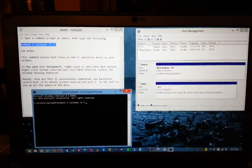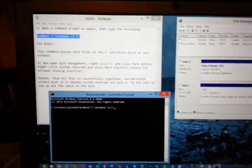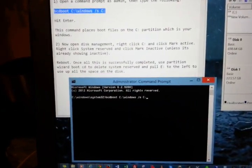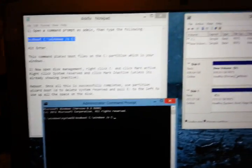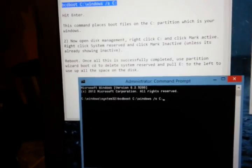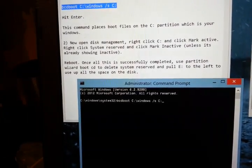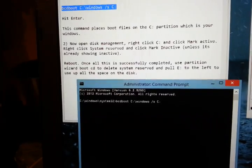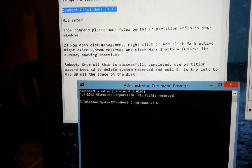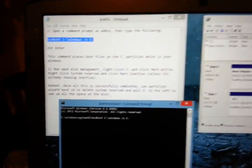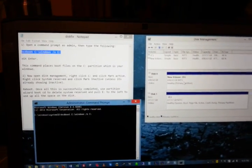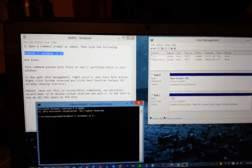Open command prompt in administrator mode, and as long as your main drive is your C drive, type this command: bcdboot c:\windows /s c:. This moves the system reserve partition onto your C drive.